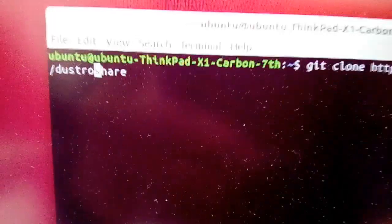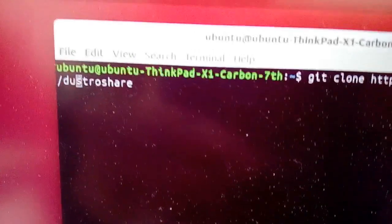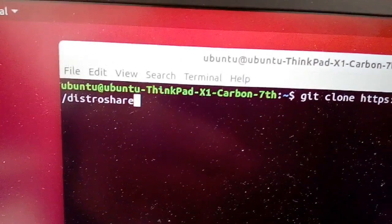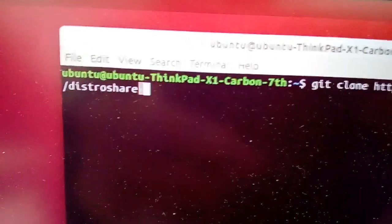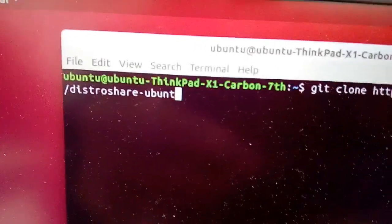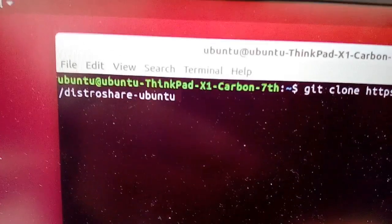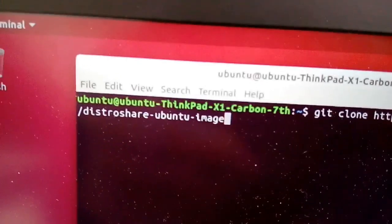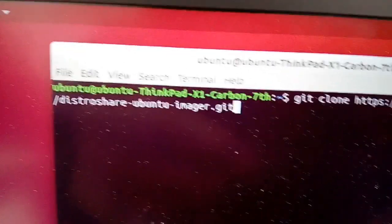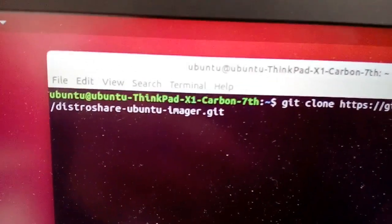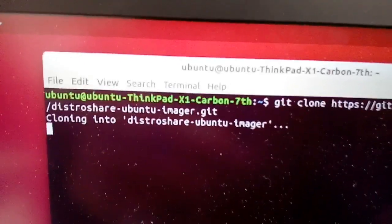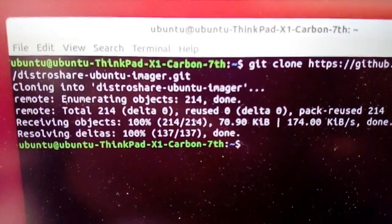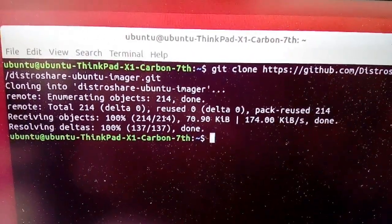/distro-share-ubuntu-imager.git and press enter. That's it.